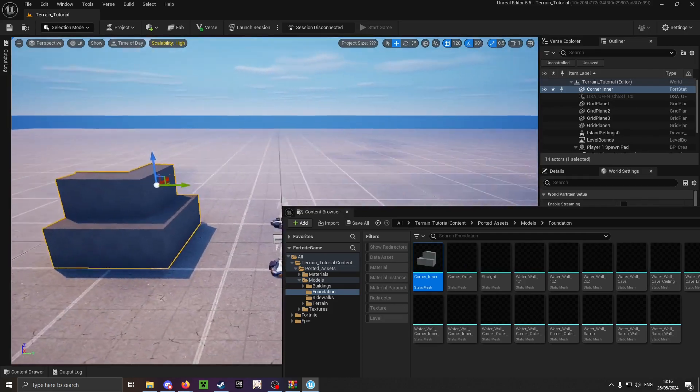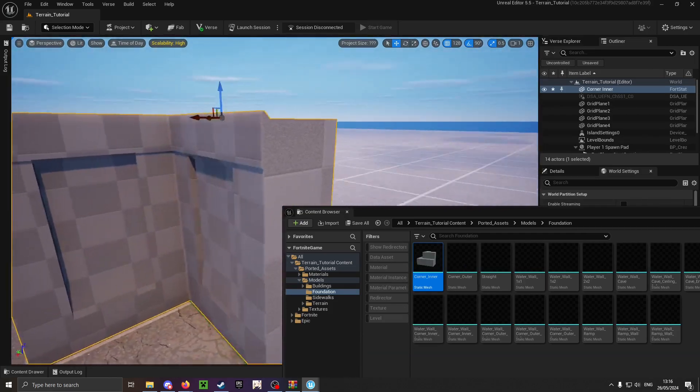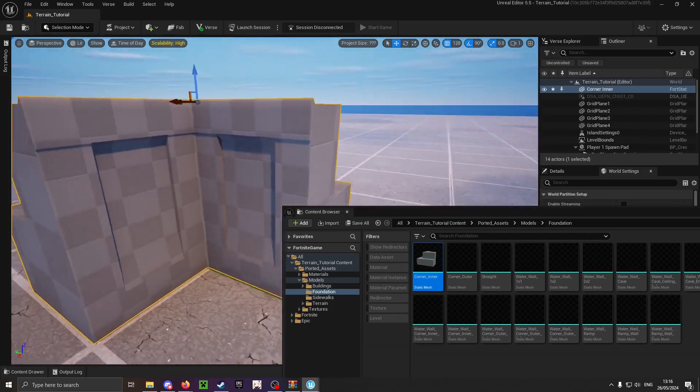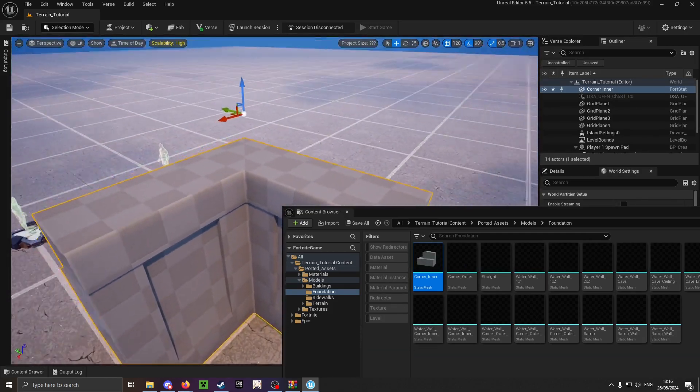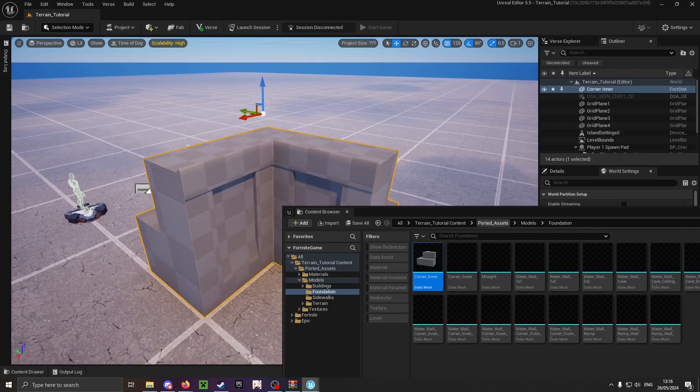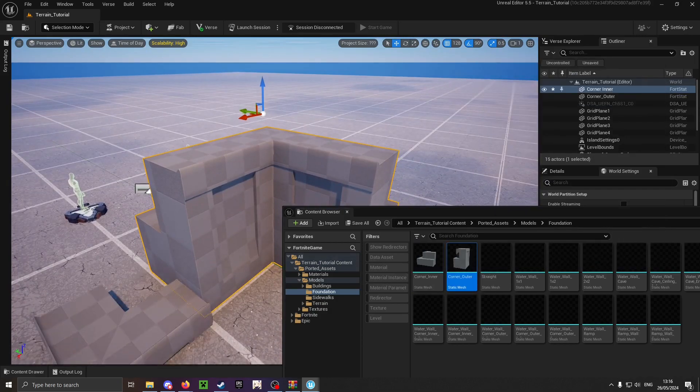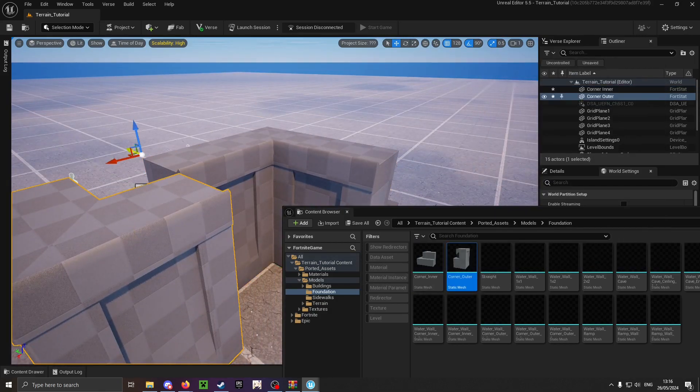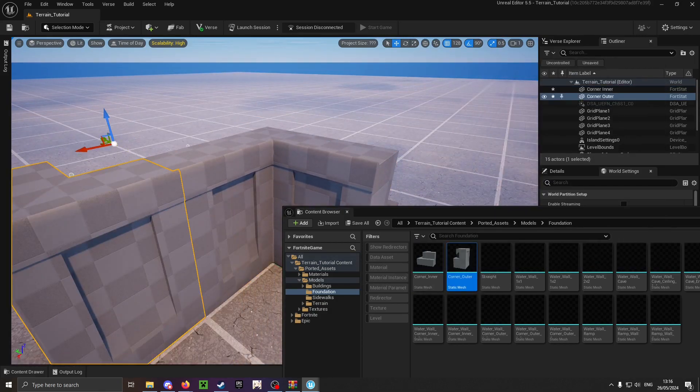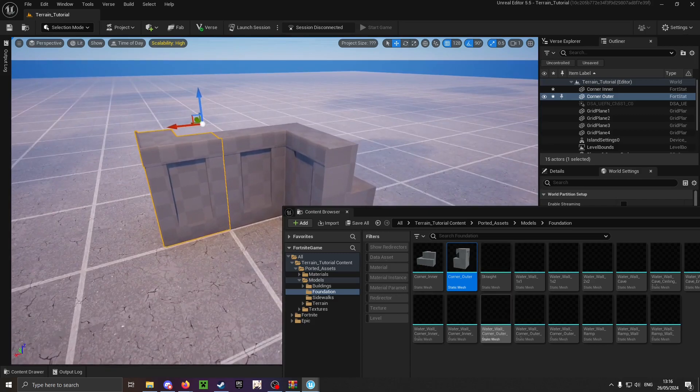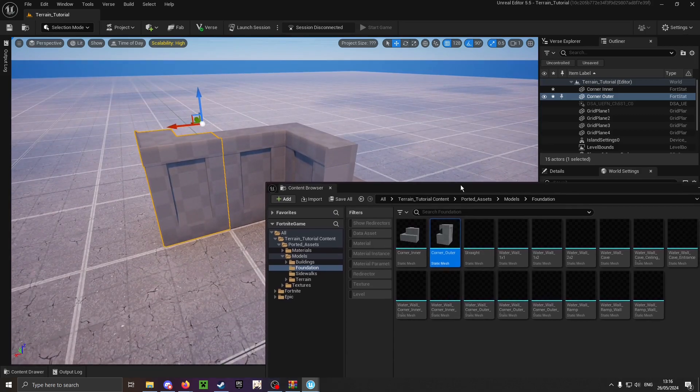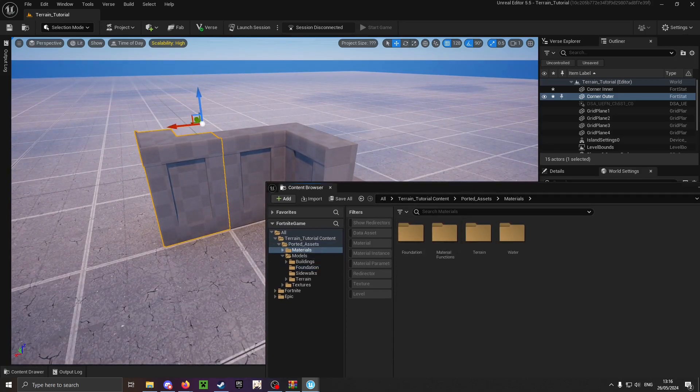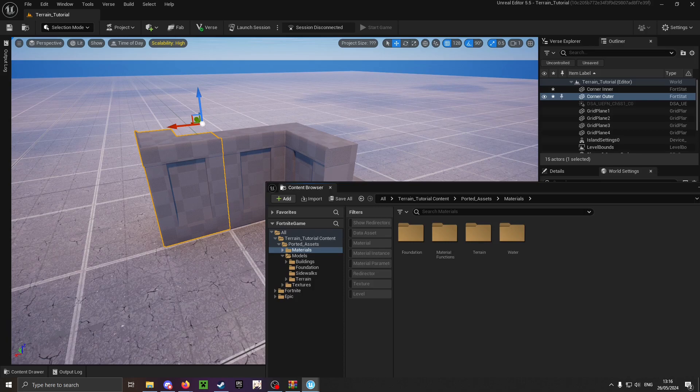Should the materials for the models not load and be just the default grid texture, or your editor crashes once you start dragging a model, it means that there is an issue with the material collection.